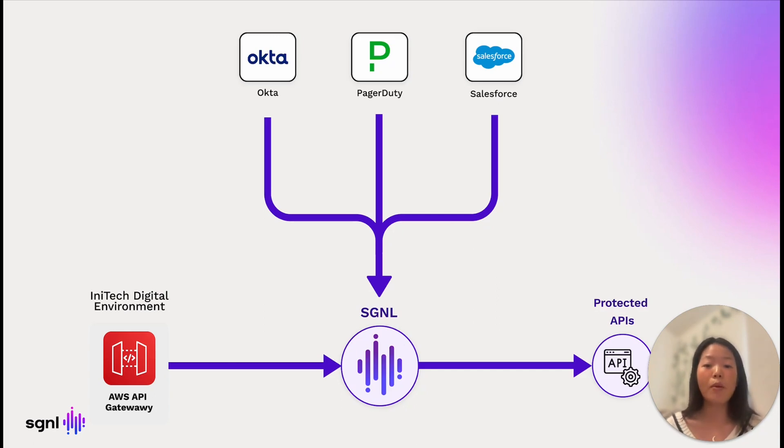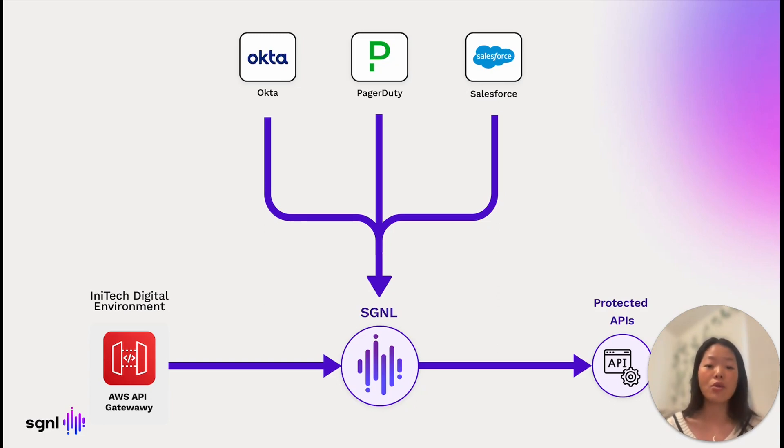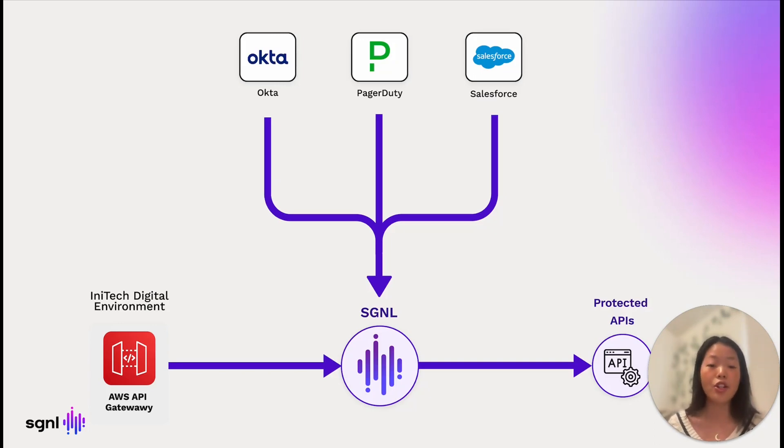For example, if a user without proper business justification accesses these APIs, such data and resources are put at a security risk. InnoTech Digital is a prime example of an organization that can enhance their API access management through Signal.